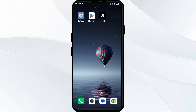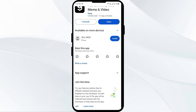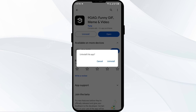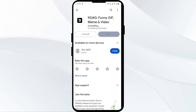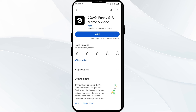The fifth solution is to uninstall and reinstall the 9GAG app. If the problem persists, uninstall the app by going to the Play Store, searching for the app, and selecting Uninstall. Once uninstalled, reinstall the app by clicking on the Install button.